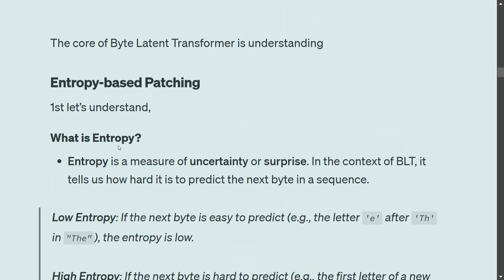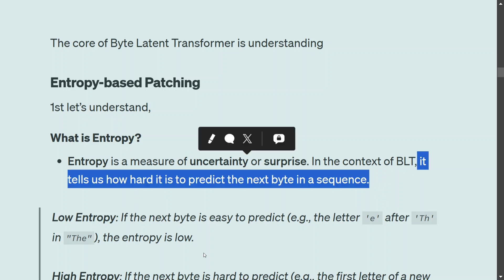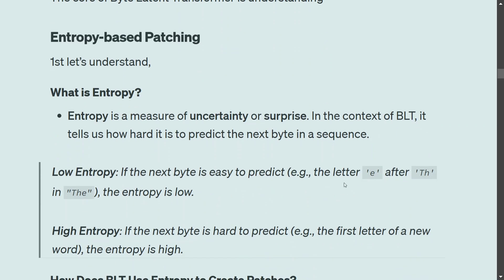Now let's understand the most important topic from the entire paper: entropy-based patching. Before we jump in, we need to understand what entropy is. Entropy is a measure of uncertainty or surprise. In the context of BLT, it tells how hard it is to predict the next byte in the sequence — just take it as a probability number. A low entropy means the next byte is easy to predict. For example, the letter 'e' after 'th' in the word 'the' — entropy is low because it is quite predictable.